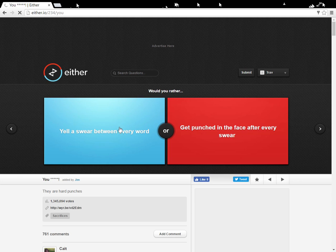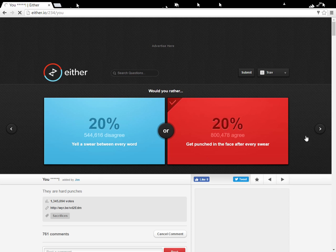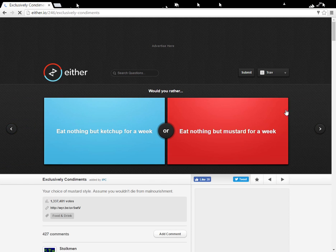Would you rather yell a swear between every word, get punched in the face every time, every swear, yeah. That's good. Prevents swearing.